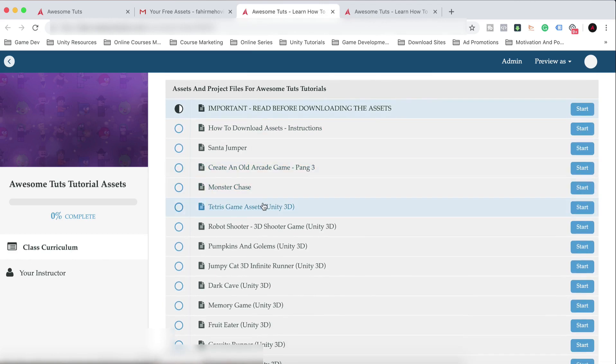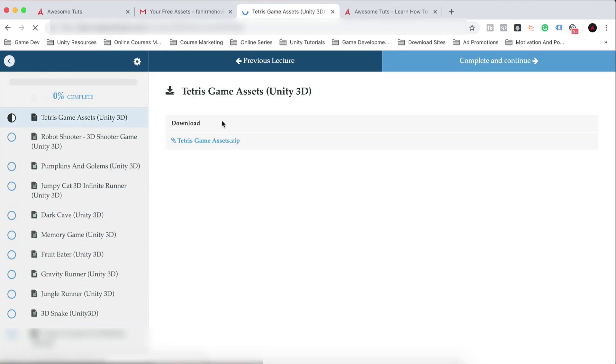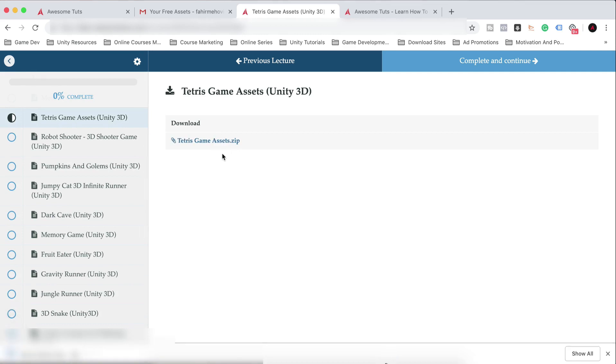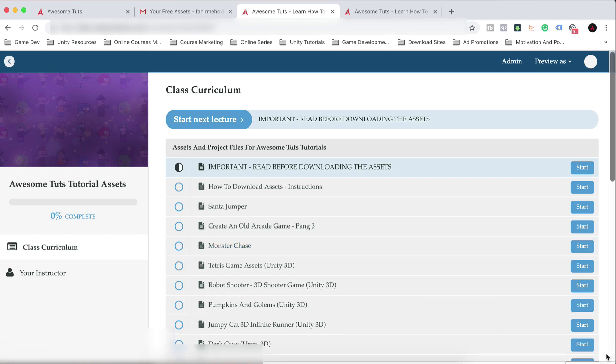And you can click here, for example, Tetris Game. You can click here and it will take you to the assets. Tetris Game Assets dot zip file. When you click on that, as you can see, it started to download it and it downloaded those assets.